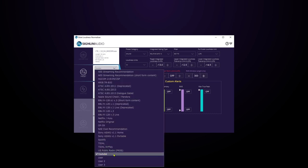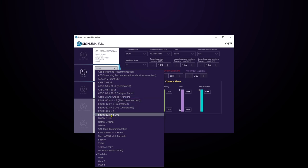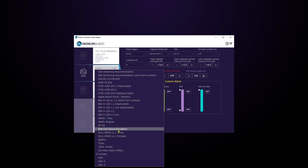However, you've got your Public Radio, your EBU standards, Apple, AES streaming recommendations, Netflix, Hulu, Tidal, Spotify, and so on. Lots of presets to choose from. You can also make your own, but I'm going to stick with YouTube for now.